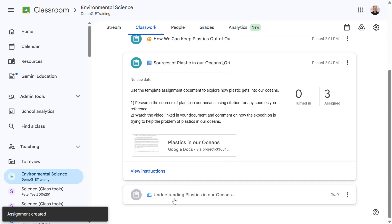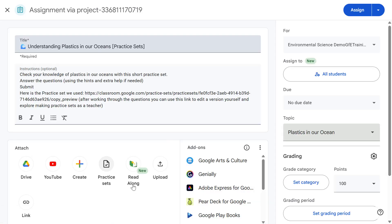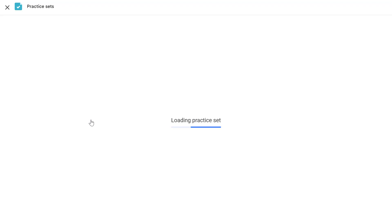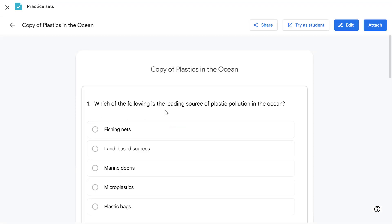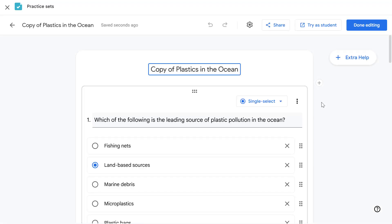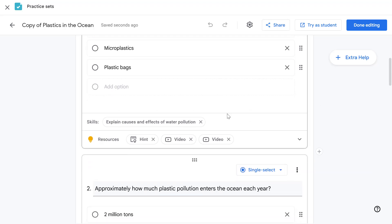One more example — this one we're going to look at a feature called Practice Sets. With Practice Sets I can either create a new one or use a practice set I made earlier. I like to think of Practice Sets as the next evolution of Google Forms quizzes. Within Practice Sets we can define our questions, set the correct and incorrect answers, and uniquely we can add skills to these questions for our students along with added resources.